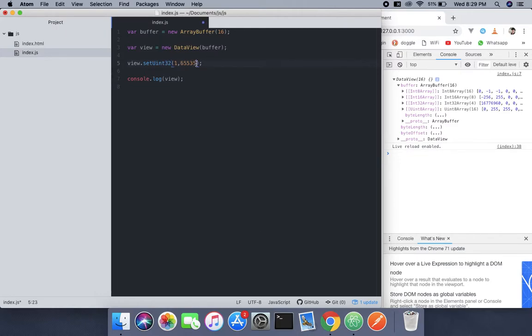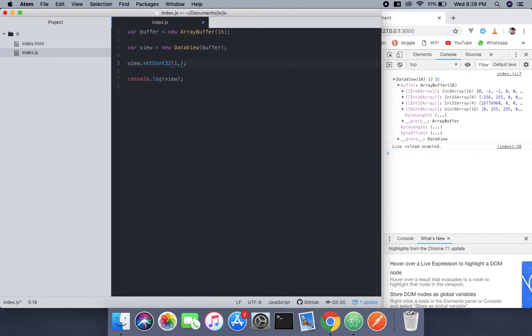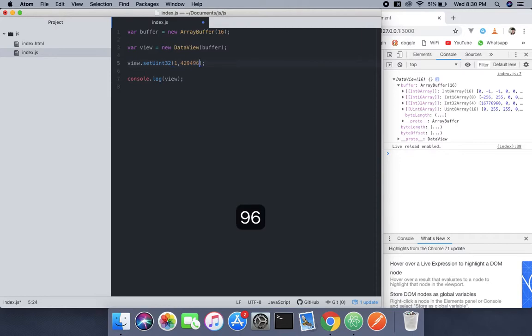Now we're going to pass the max unsigned 32-bit integer, which is 4294967295.